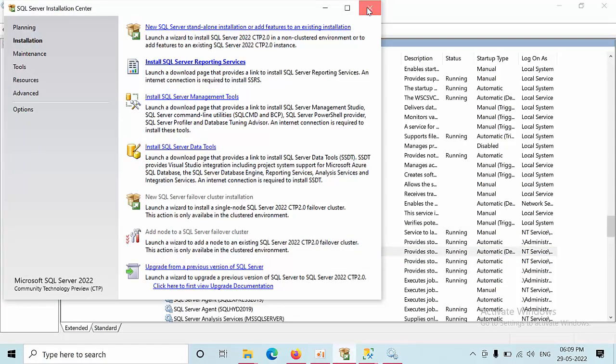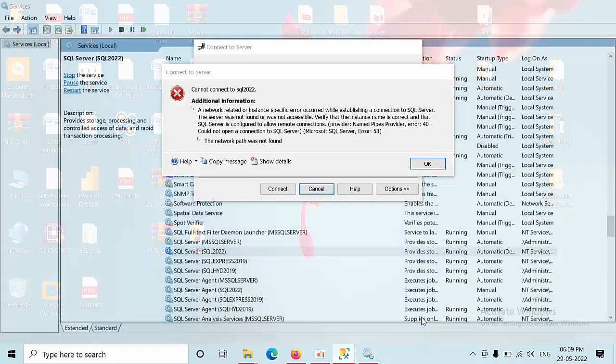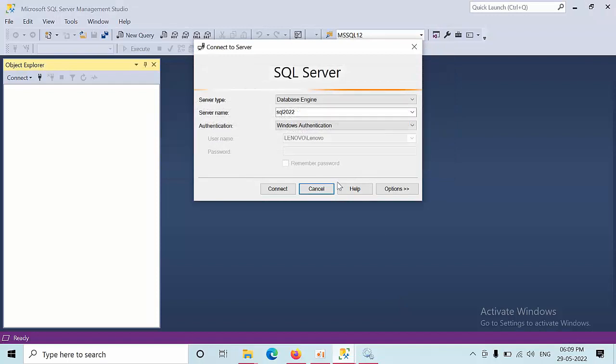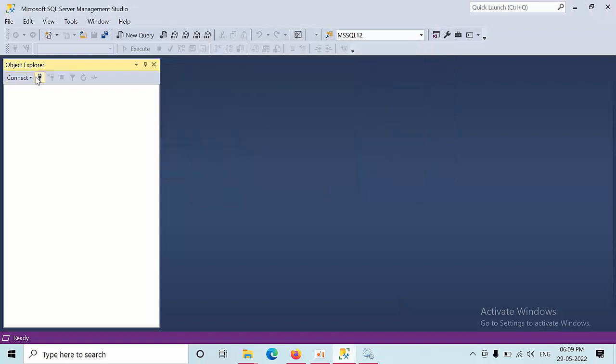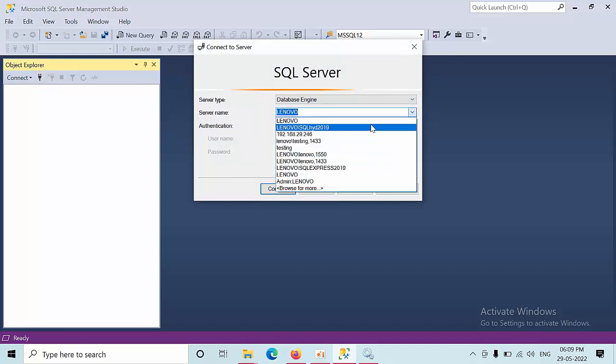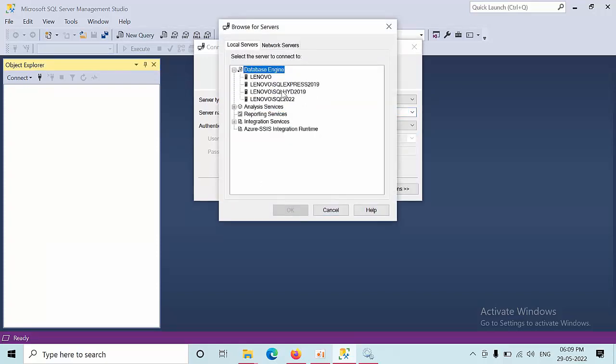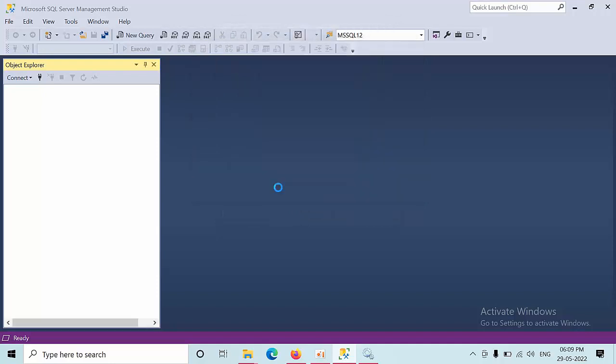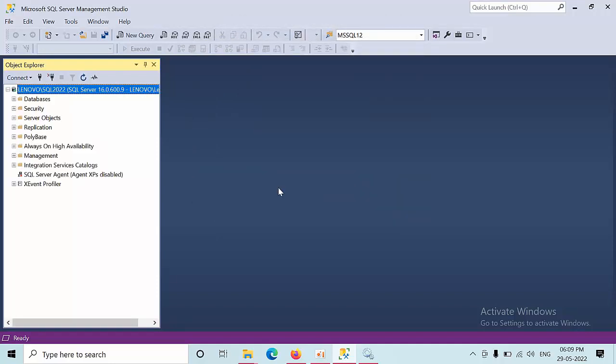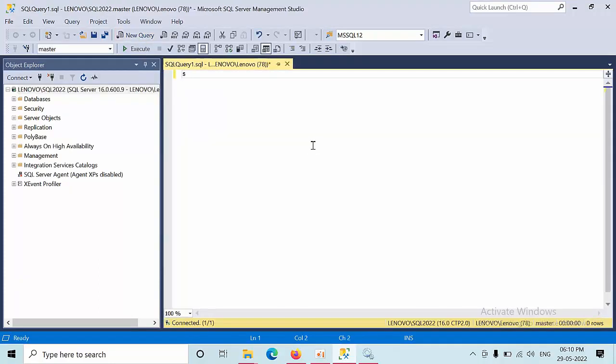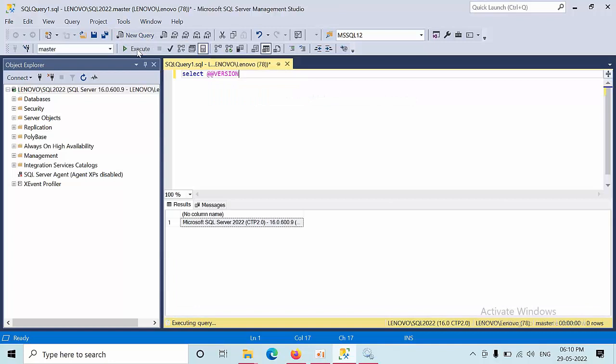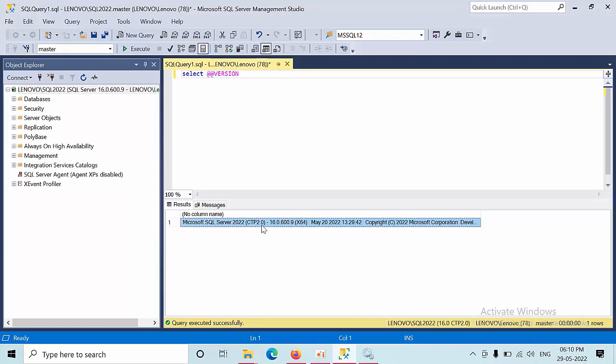I am unable to connect to SQL 22. Let me browse for more. This is how you need to connect the SQL Server. Now select. Here you can see SQL Server 2022 CTP 2.0. This is how you need to install SQL Server 2022 version.